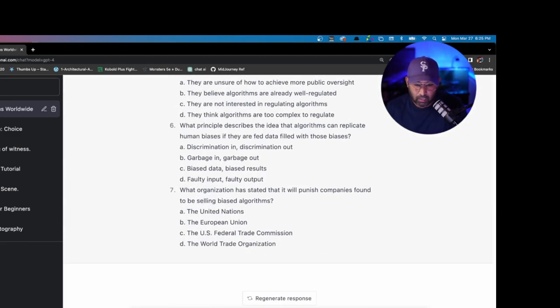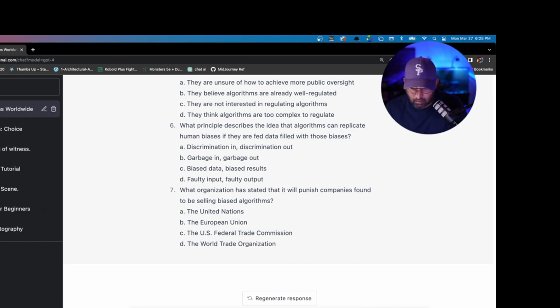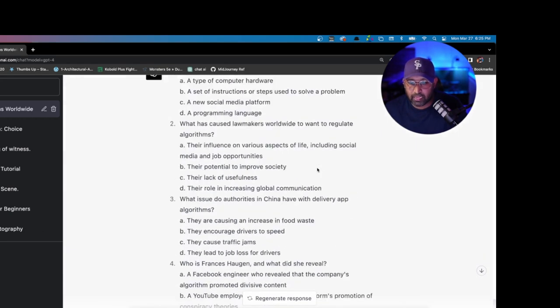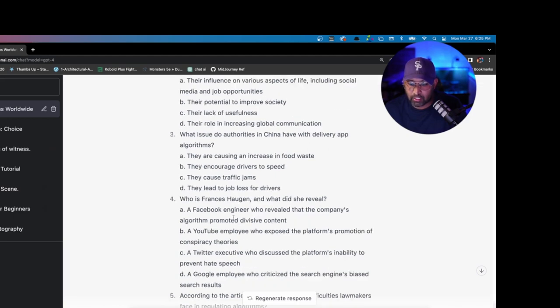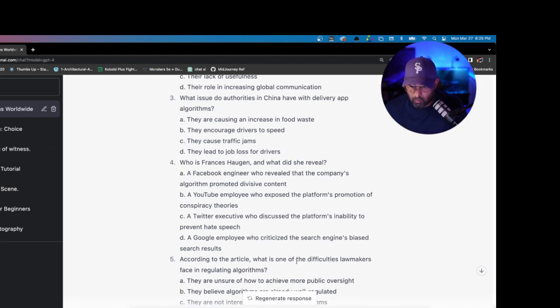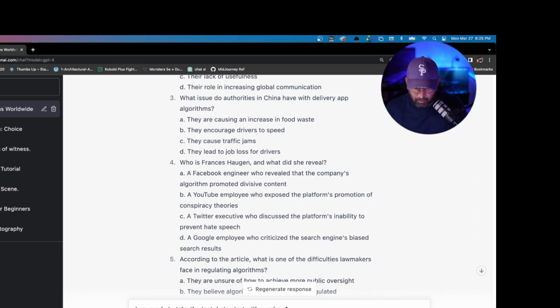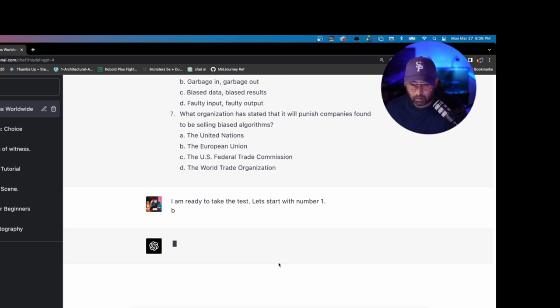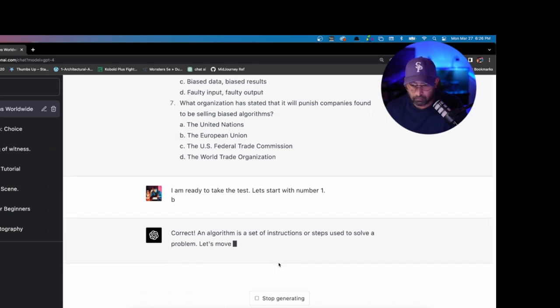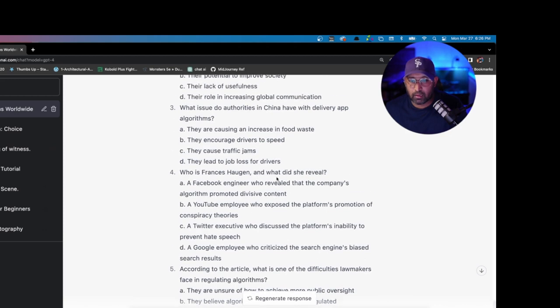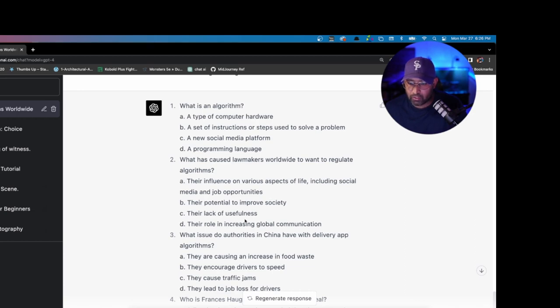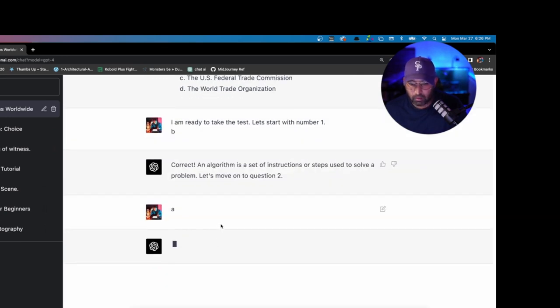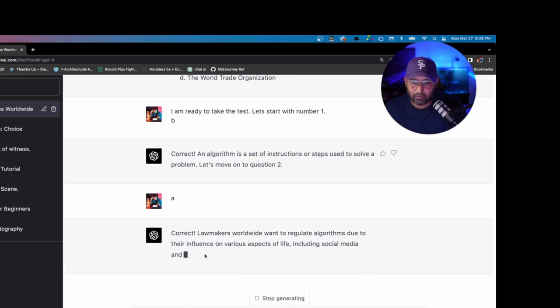I'm gonna say I am ready to take the test. Let's start with number one. What is an algorithm? A type of computer hardware, a set of instructions to use to solve problems, a new social media platform, or a programming language? Okay, number one, B. Correct. Question number two: What has caused lawmakers worldwide to want to regulate algorithms? Their influence on various aspects of life including social media and job opportunities, their potential to improve society, lack of usefulness, or their roles increasing global? I think it's gotta be A. Correct.